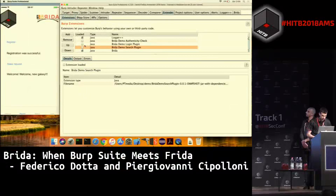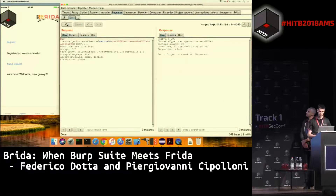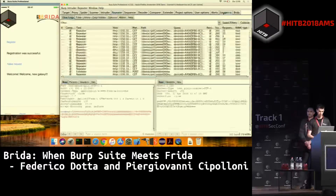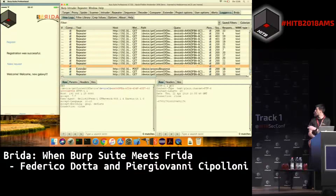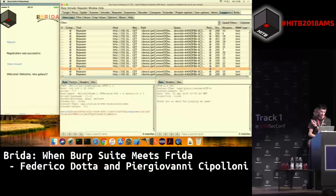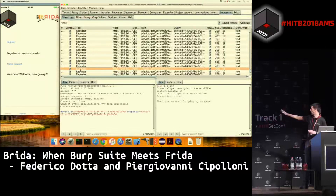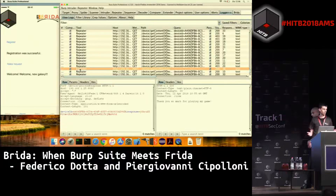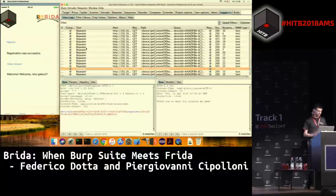We try our plugin — the Brida Authenticity Check plugin — and now we can send requests one, two, three... twelve and beyond with no challenge-response interruption. If we inspect the traffic with Logger++ we can see that one response was a 403 Forbidden, but the plugin transparently computed the response using the Brida bridge, sent the response to the backend, and substituted the response. The scanner, intruder, and repeater continue to work seamlessly. This is the second use case.